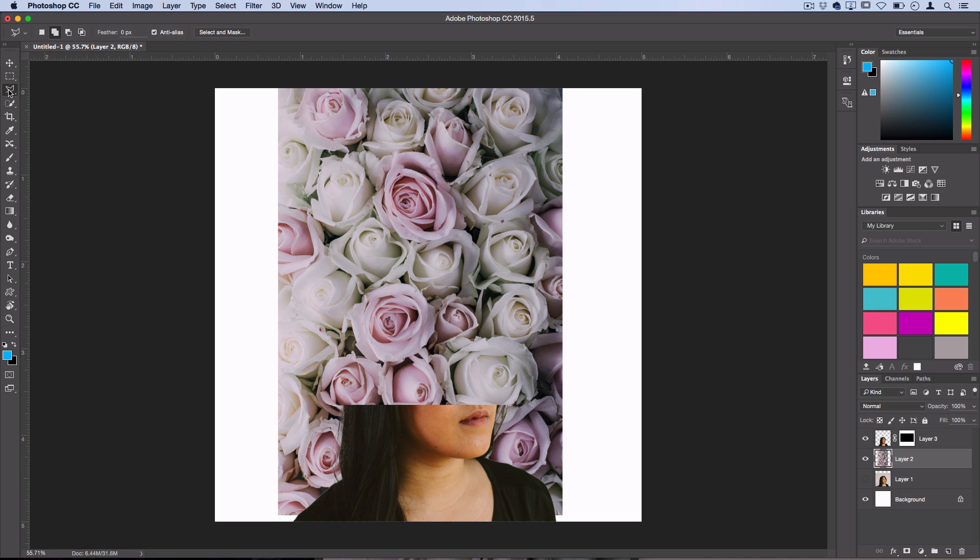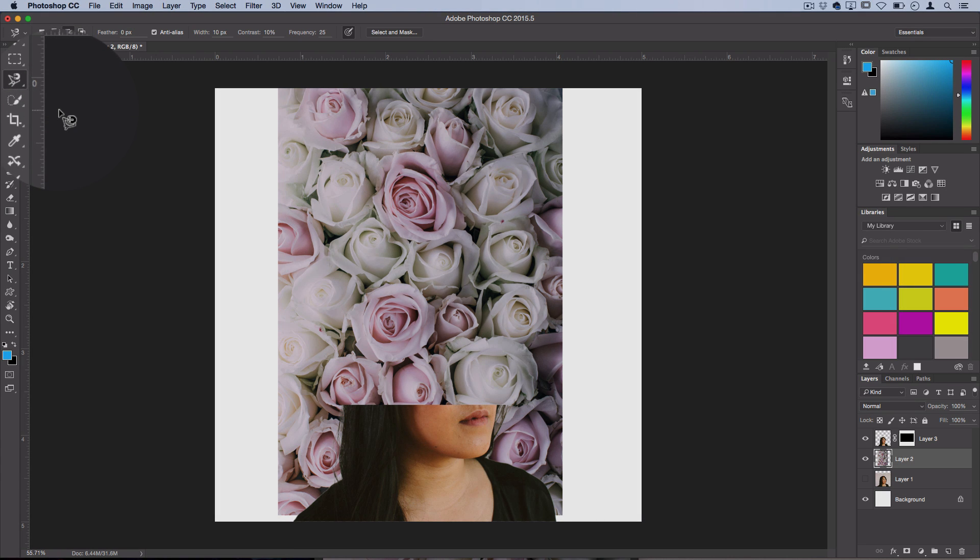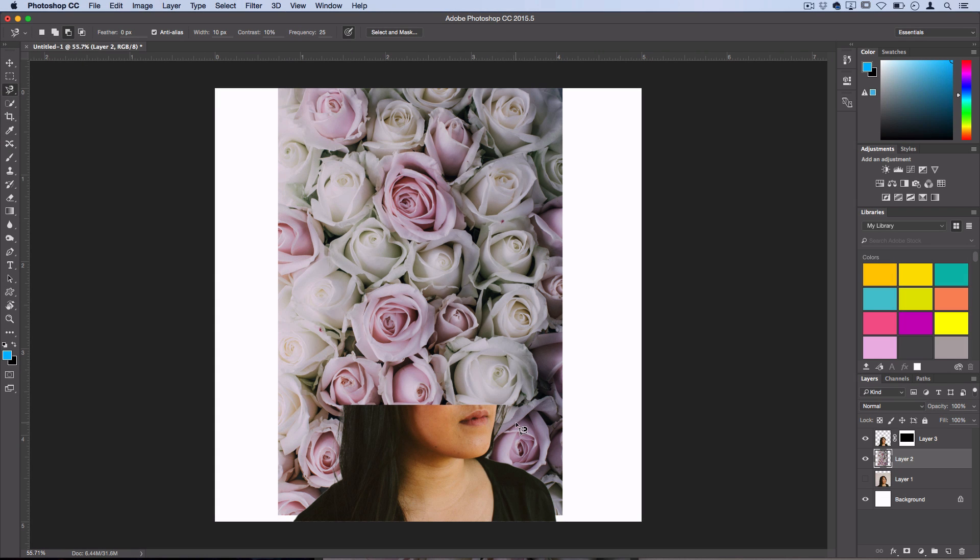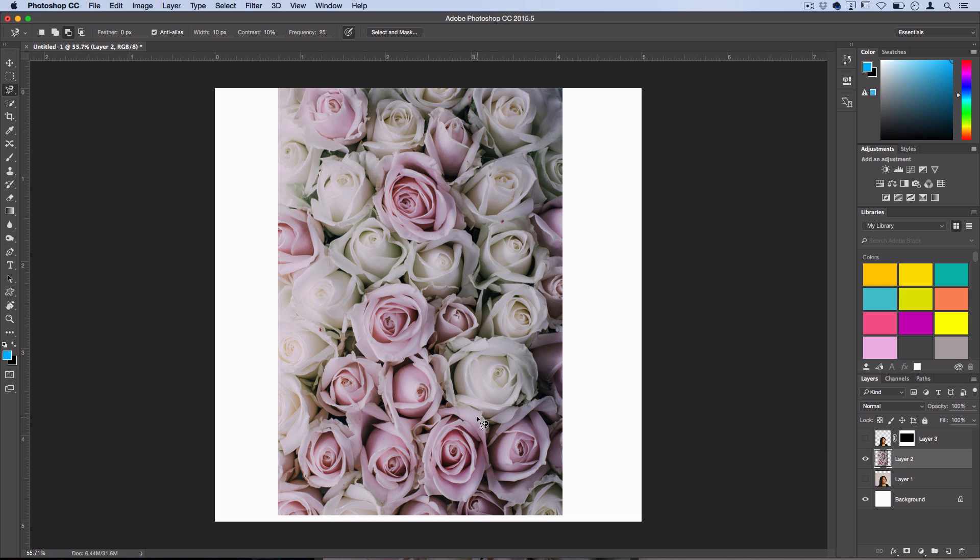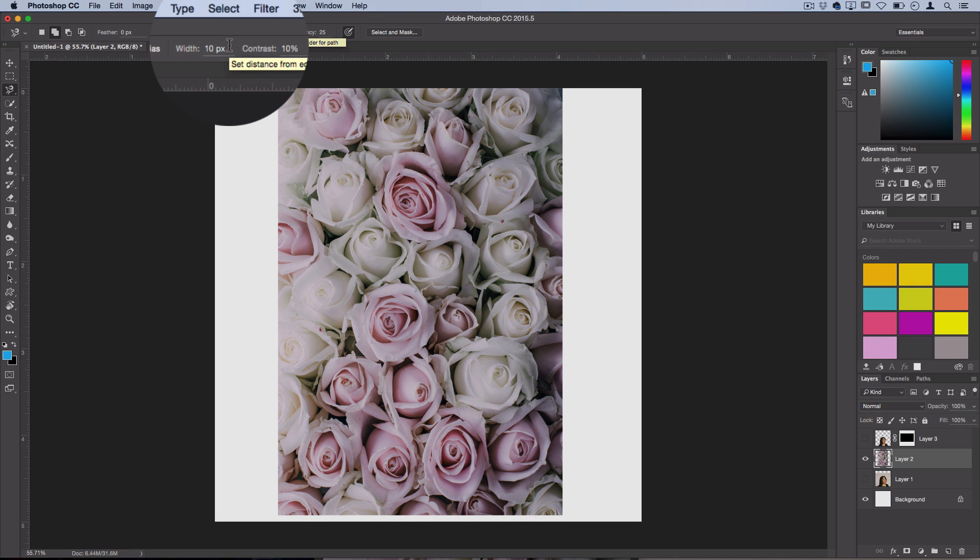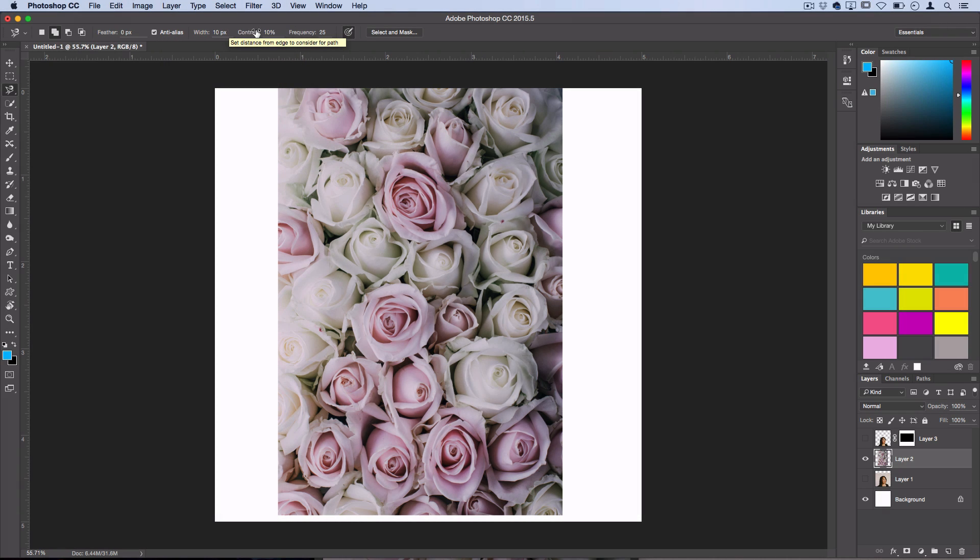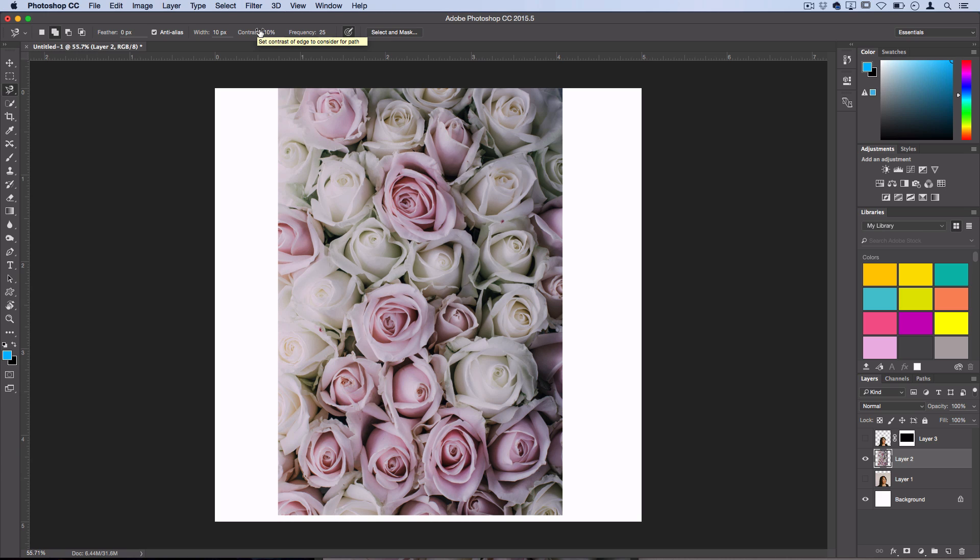It's still going to stick to the edges. I'm actually going to hide this woman here so I can see what I'm doing. These settings up here, the width, the contrast, and the frequency, are all about how loose or strict the magnetic lasso tool will behave. You could play around with these settings, however I'm going to use a setting of 10 pixels, 10% contrast, and 25 frequency.